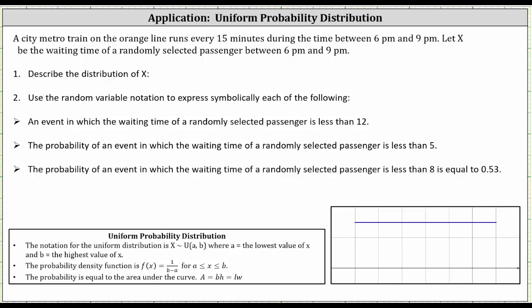The city metro train on the orange line runs every 15 minutes during the time between 6 p.m. and 9 p.m. Let x be the waiting time of a randomly selected passenger between 6 p.m. and 9 p.m. The waiting time can be any time from zero minutes to 15 minutes with an equal likelihood of occurring, and therefore the continuous random variable x has a uniform distribution with a minimum of zero minutes and a maximum of 15 minutes.